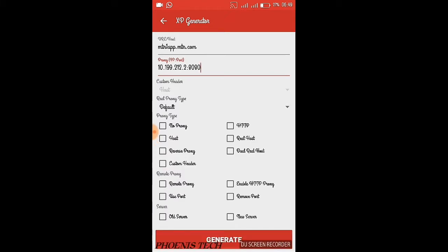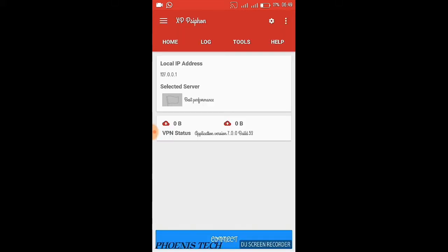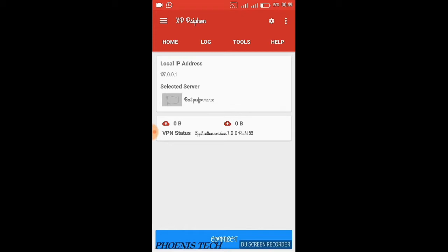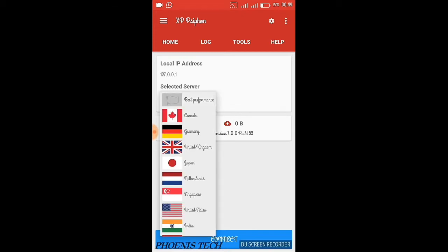Just simply tick real hosts under proxy type and remote proxy. Leave everything as it is, just tick those two and generate. Now select United States as your server and turn on your data connection.